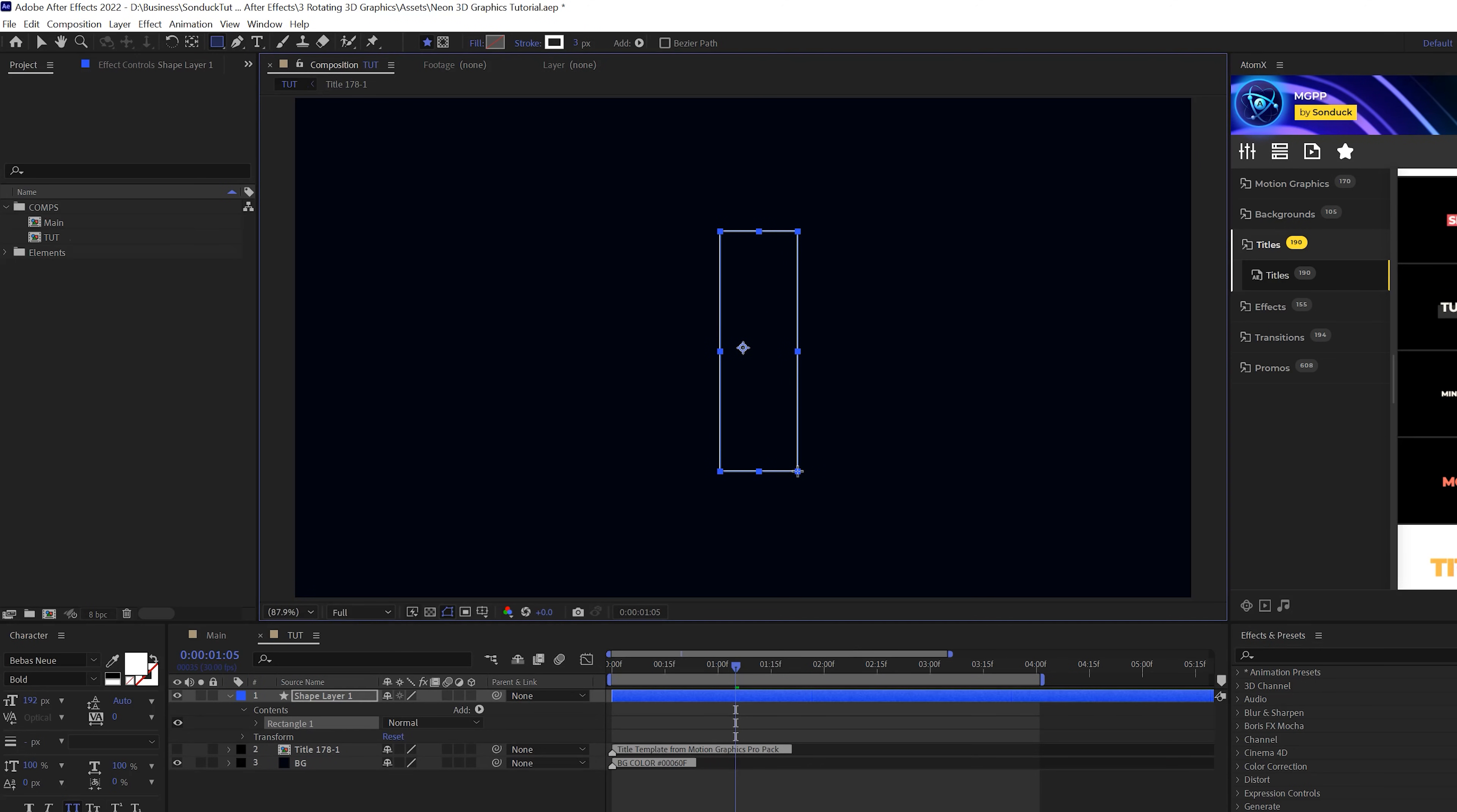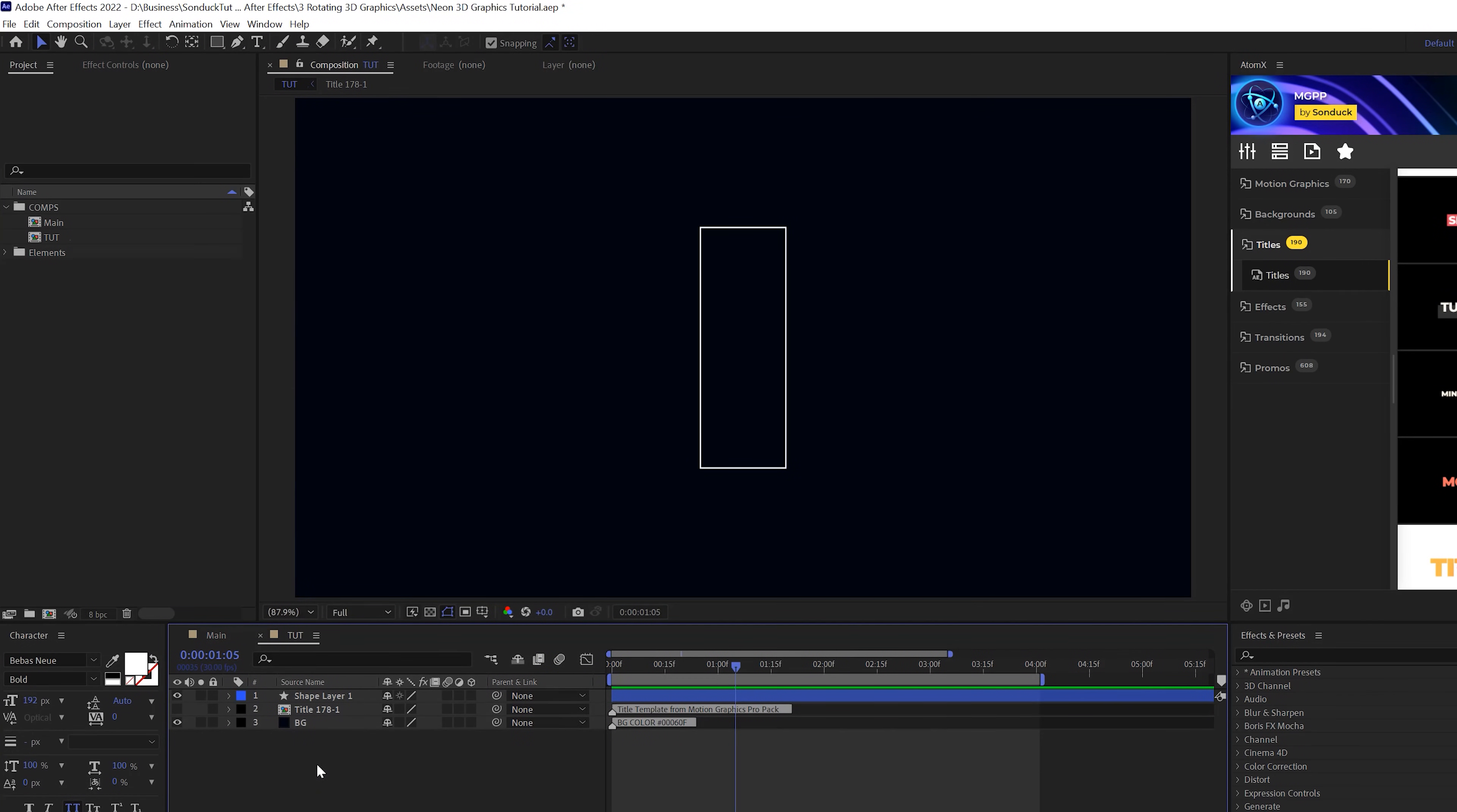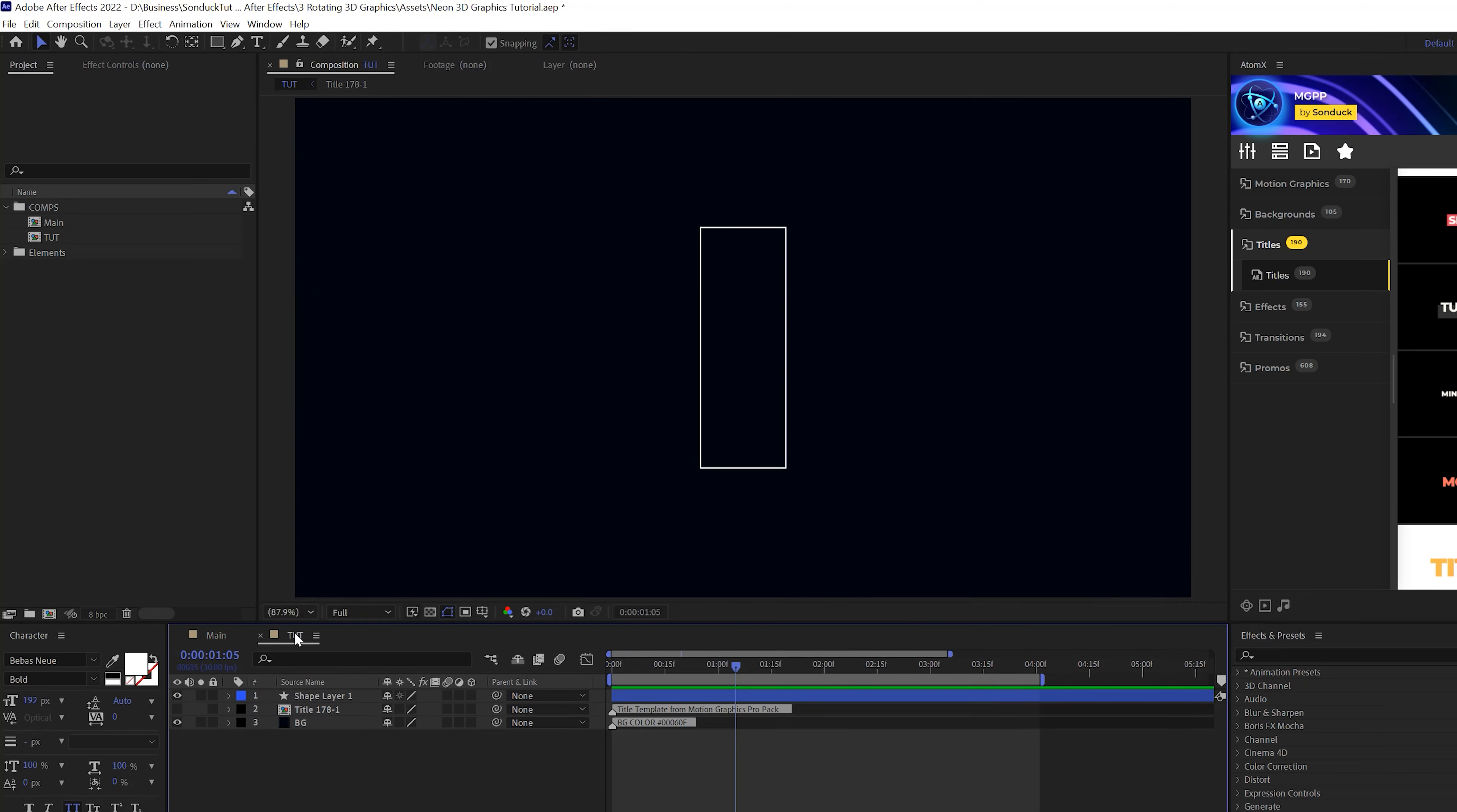So you're going to draw a rectangle kind of like so and make sure you control double click the pan behind tool so that anchor point is right in the center. Now, before we do any fun stuff, we need to set the colors of this so it's easy to change later on. Your client might say, hey, I actually want this to be blue. Well, you don't want to have to go through so many different layers to change that.